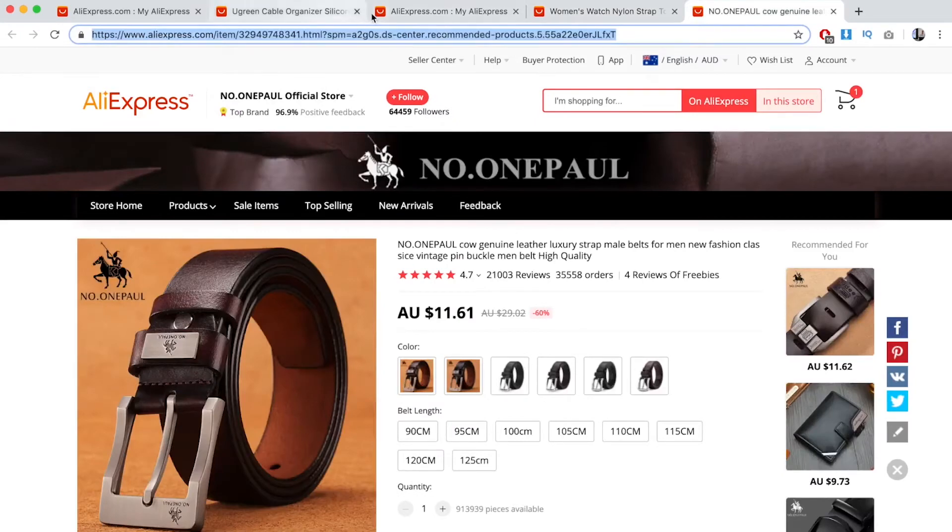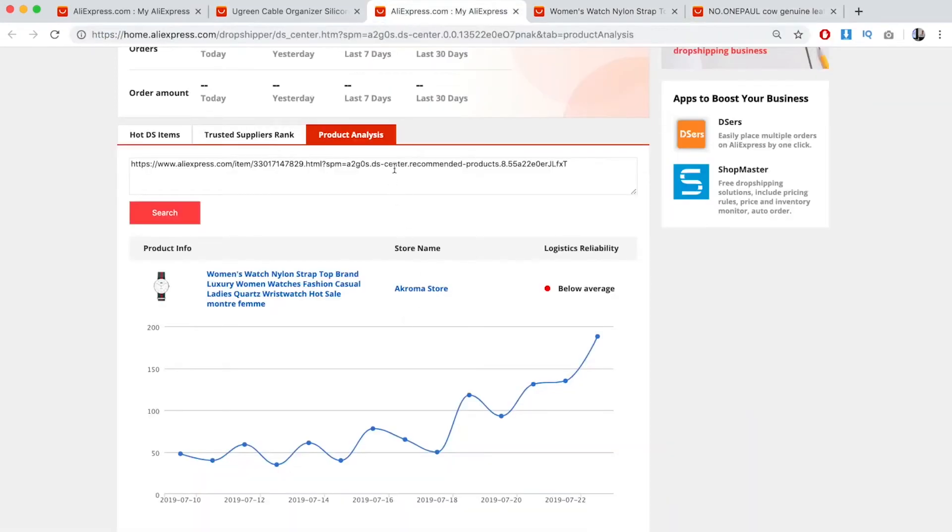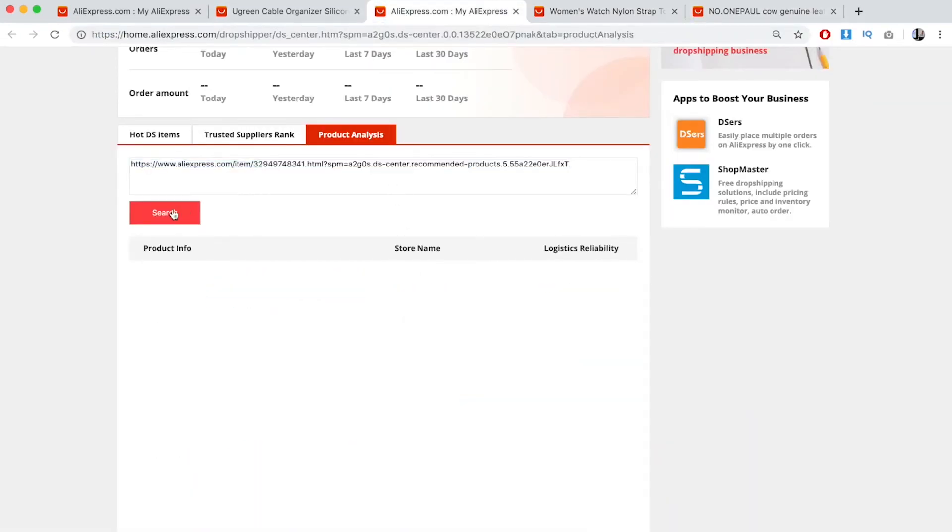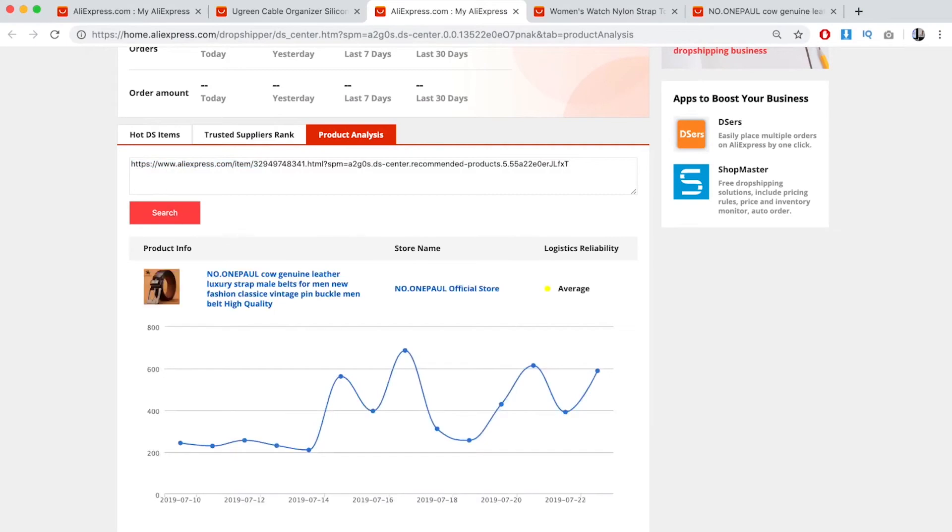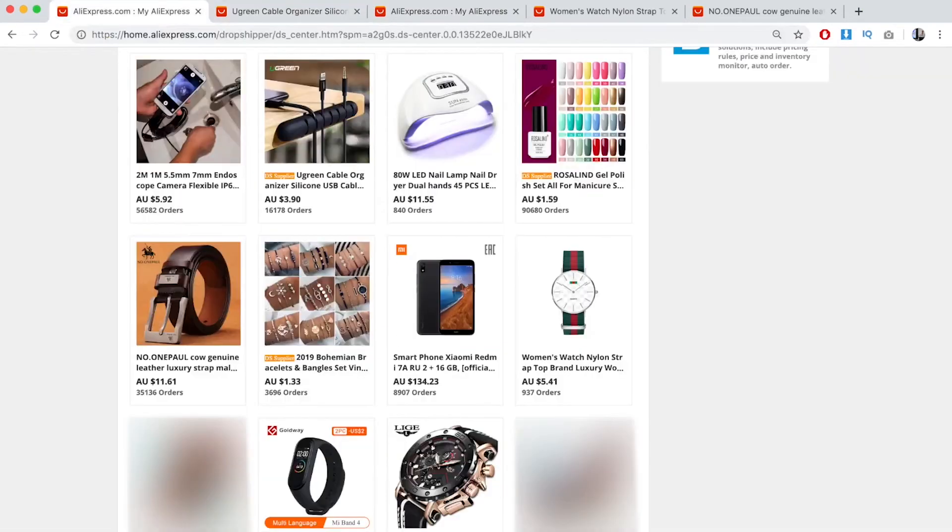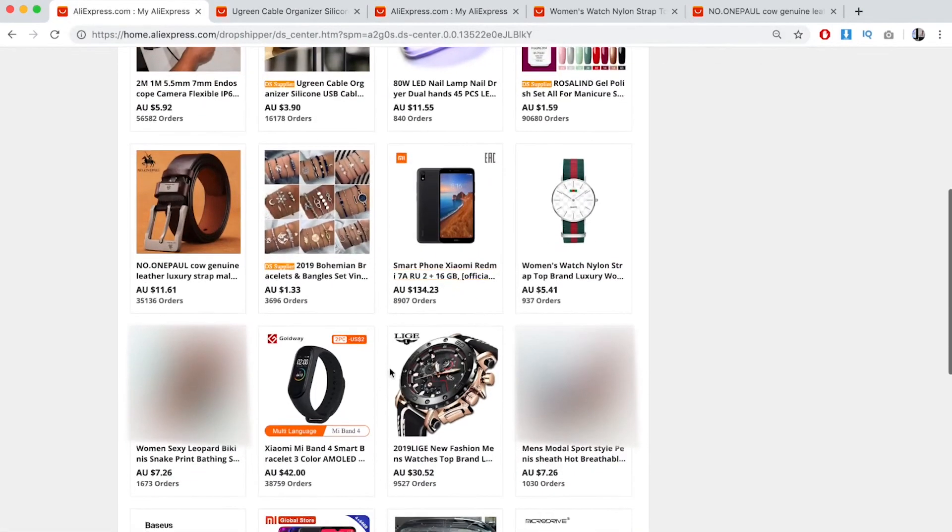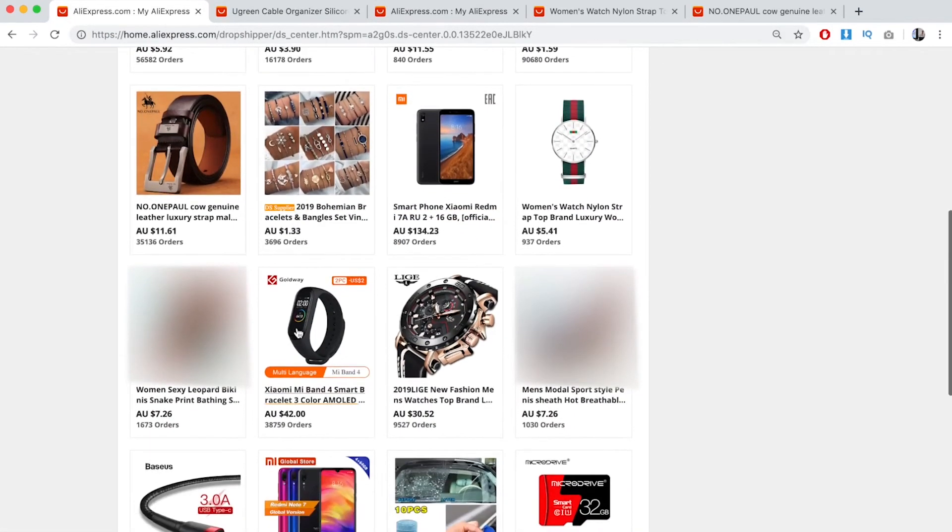Let's check this belt. This is on an upward trend as well. Usually, it'll take me 10 products to find products that are on an upward trend, but today's just a good day. Let's give this product a try.